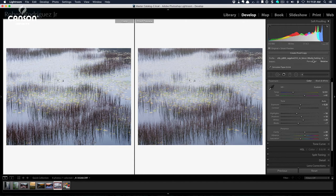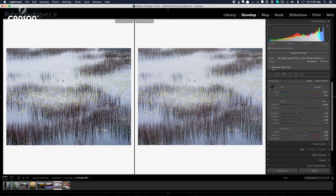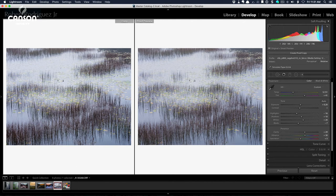So as an example here, I'm going to choose perceptual. And you can see how the right side changes. I choose relative and to my eye, the relative rendering intent matches my original a little bit better than the perceptual.